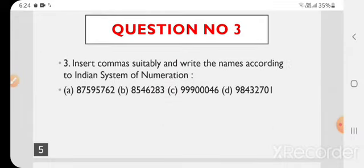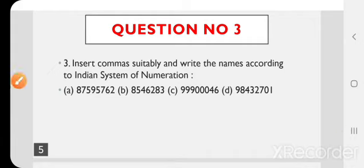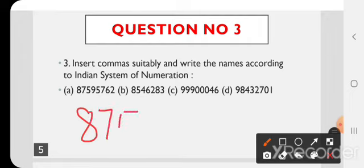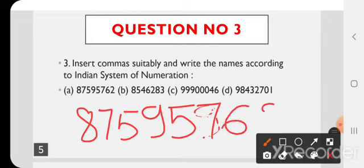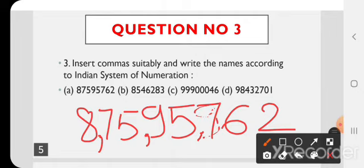Question number 3: Insert commas suitably and write the names according to Indian system of numeration. हमें numbers दिए गए हैं, commas लगाने हैं और Indian system के according names लिखने हैं। A) पहले 3 numbers के बाद comma, फिर 2 numbers के बाद, फिर 2 numbers के बाद। Answer: 8,75,95,762.